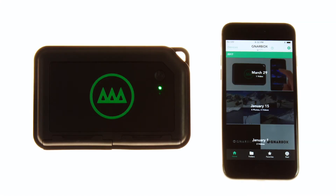Hey everyone, Matt here to show you everything you need to know about using your Gnarbox. In this tutorial, we'll be showing you how to edit your photos. Let's get started.